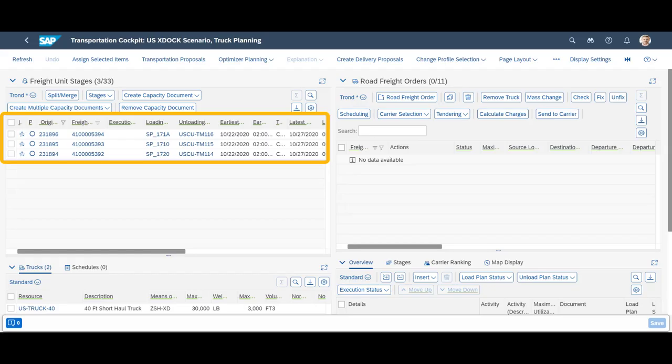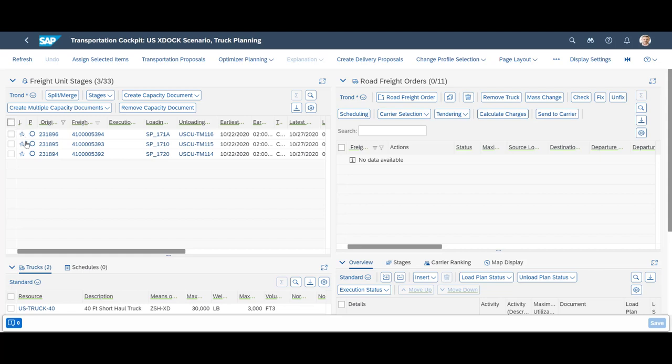We will perform all our demo activities from the powerful transportation cockpit. In the cockpit, we can see our three sales orders, unplanned. We don't want to waste any time, so we trigger optimization manually.